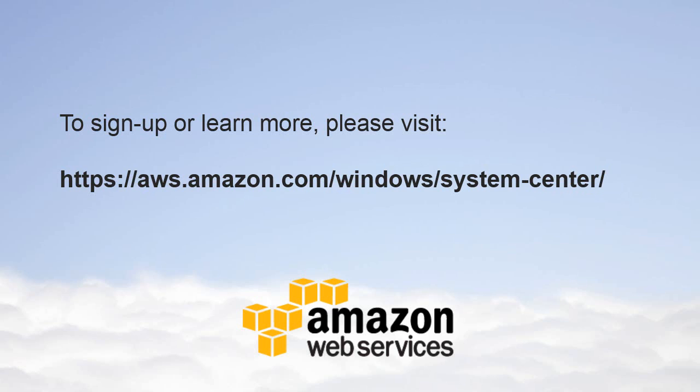To sign up or learn more, please visit aws.amazon.com/windows/system-center. Thank you.